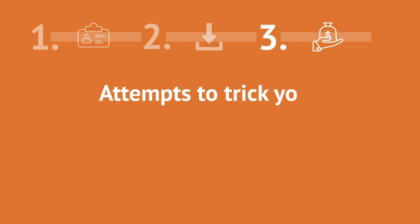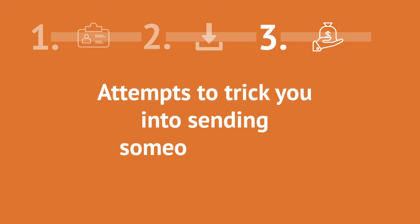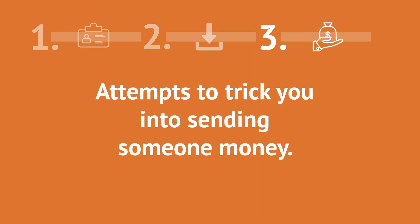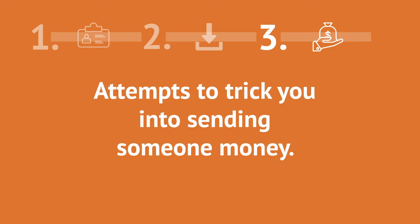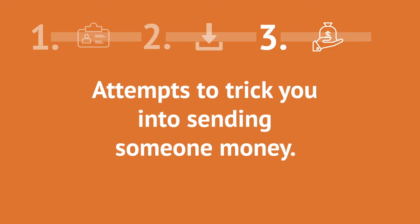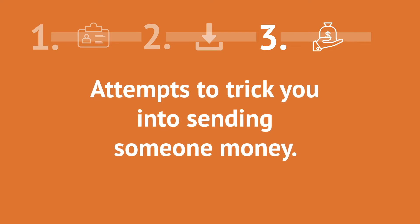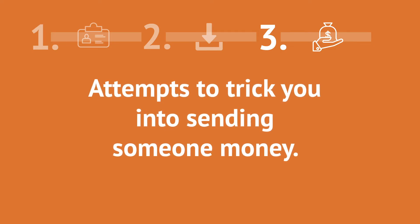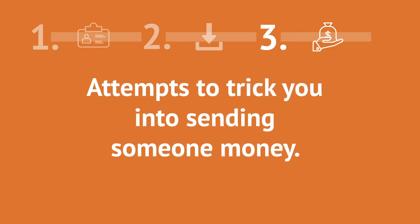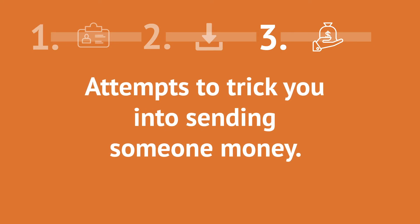Number three, attempts to trick you into sending someone money. This version of smishing is more the domain of the con artist than the tech wizard, but it's still something that's a real concern.